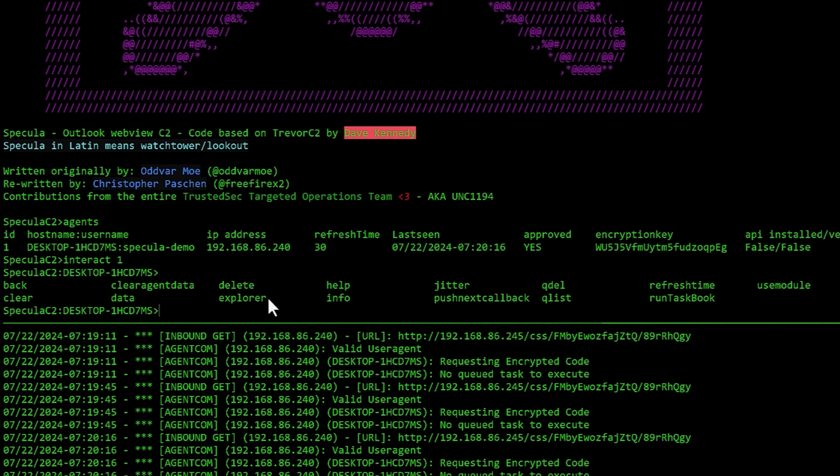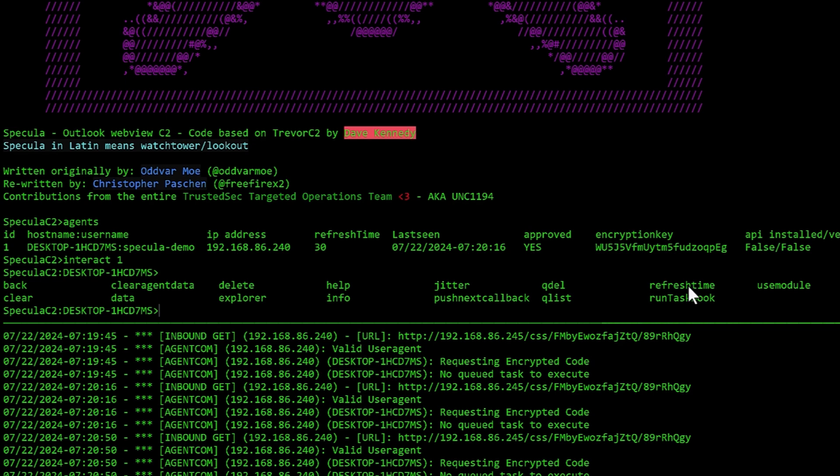I can use a module called explorer. More on that later. I can type help, view info, change the jitter, get a push notification on the next callback. I can do queuedel or queuelist which deletes the queue of tasks or lists the queue of tasks. Refresh time allows you to change how often it will call back. Run taskbook. If we have specified taskbooks, we can run like a long list of commands and use module. This is the one you're going to use the most and this is the one I'm going to demonstrate now.